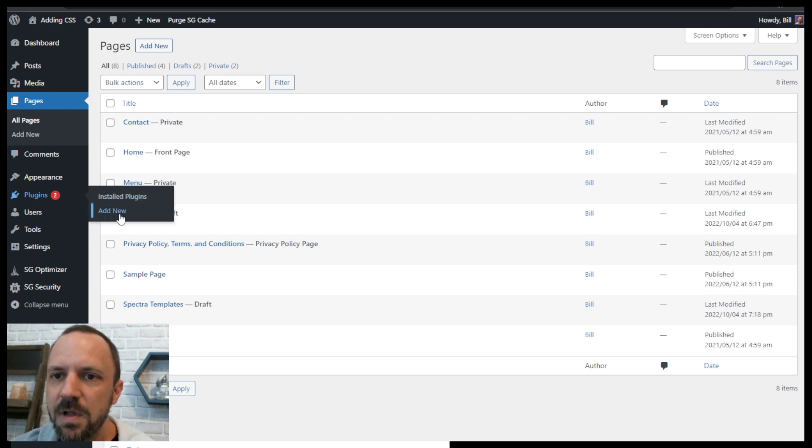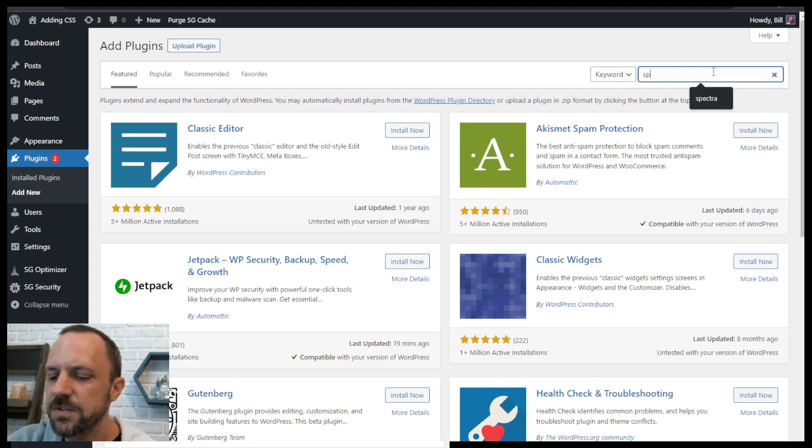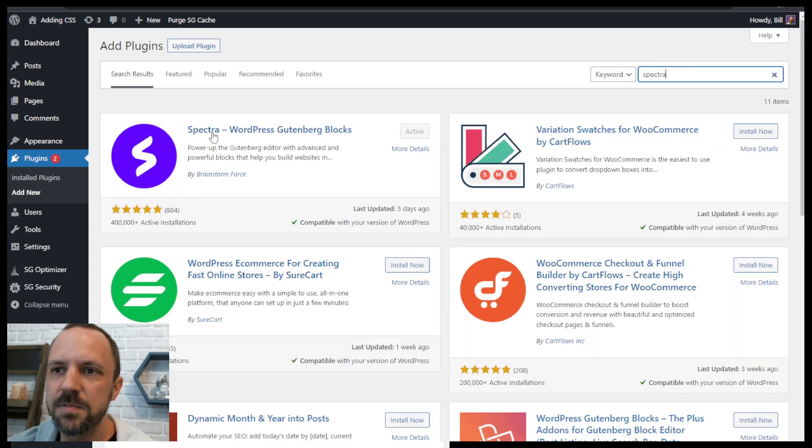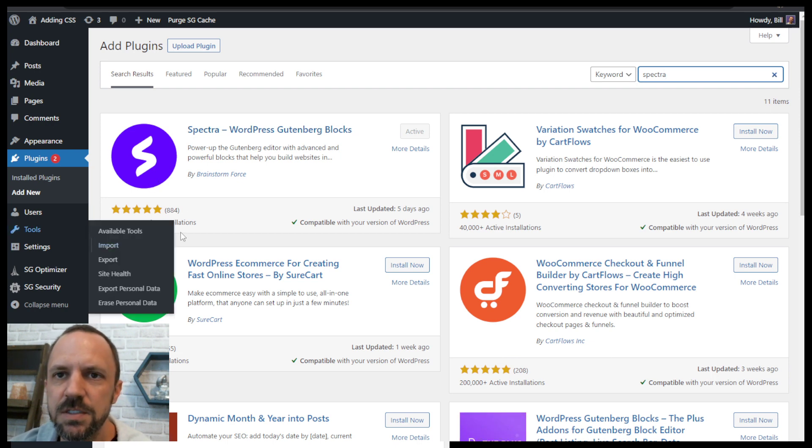If you go to plugins, add new, search for Spectra. That is the plugin that will give you the option to install all of these page templates.